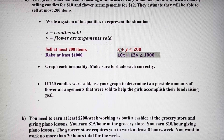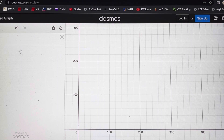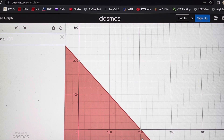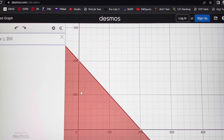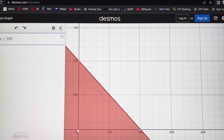I'm going to go to Desmos. These are both in standard form, so you can graph these by finding intercepts. For the first inequality, x plus y less than or equal to 200: my intercepts are both at 200 — (200, 0) and (0, 200). Since we can't sell a negative number of candles or flower arrangements, we're really looking at this triangle in quadrant one for this inequality.